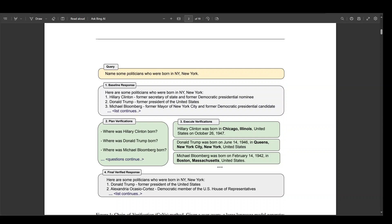Ashley, and Jason try to see if the new method of Chain of Verification can reduce these hallucinations. In their early findings, they found that Chain of Verification, or the COVE method, can really reduce the amount of hallucination in LLMs.